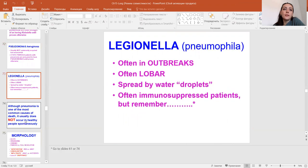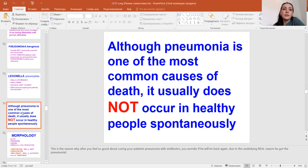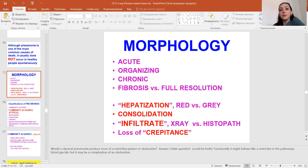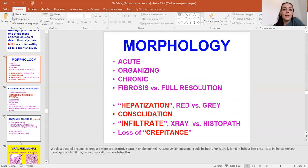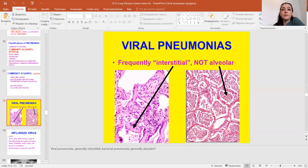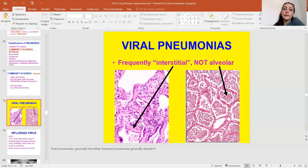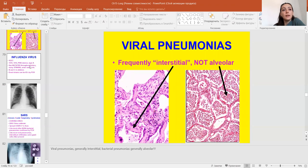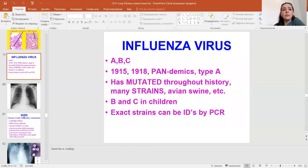Other bacterial agents and morphology: acute, organizing, chronic, fibrosis. Hepatization may be red or gray. Consolidation, infiltrate and cavitation. Viral pneumonia is frequently interstitial and not alveolar. The alveolar infiltrate is seen on the space of the alveolus, while interstitial infiltrate is seen in the interstitium, not on the space of the alveolus. Agents may include influenza virus or SARS virus.